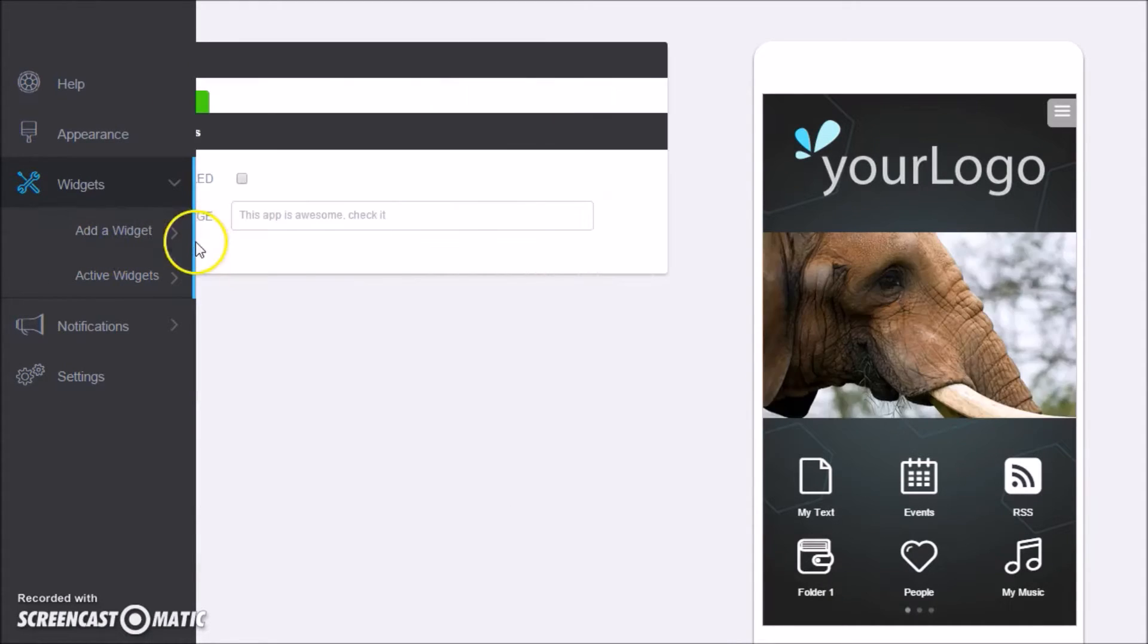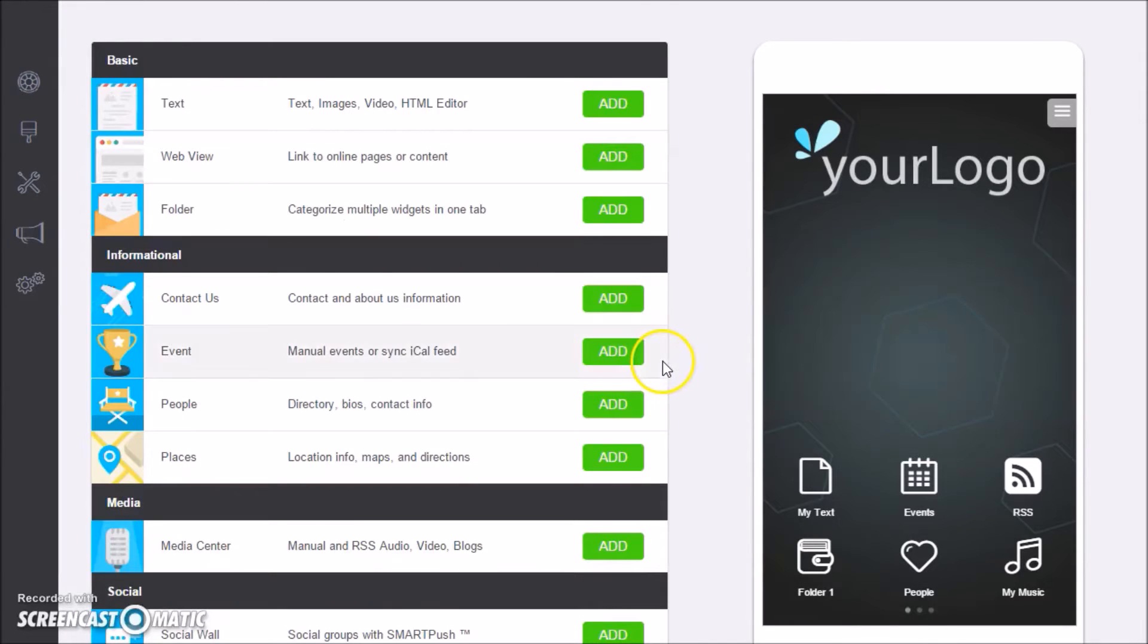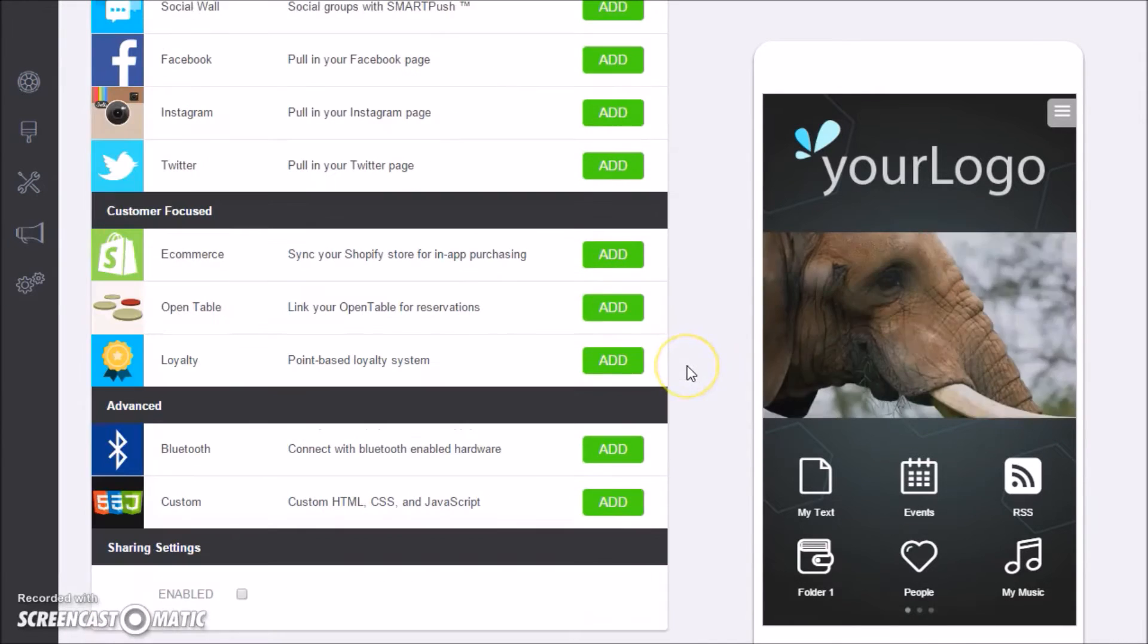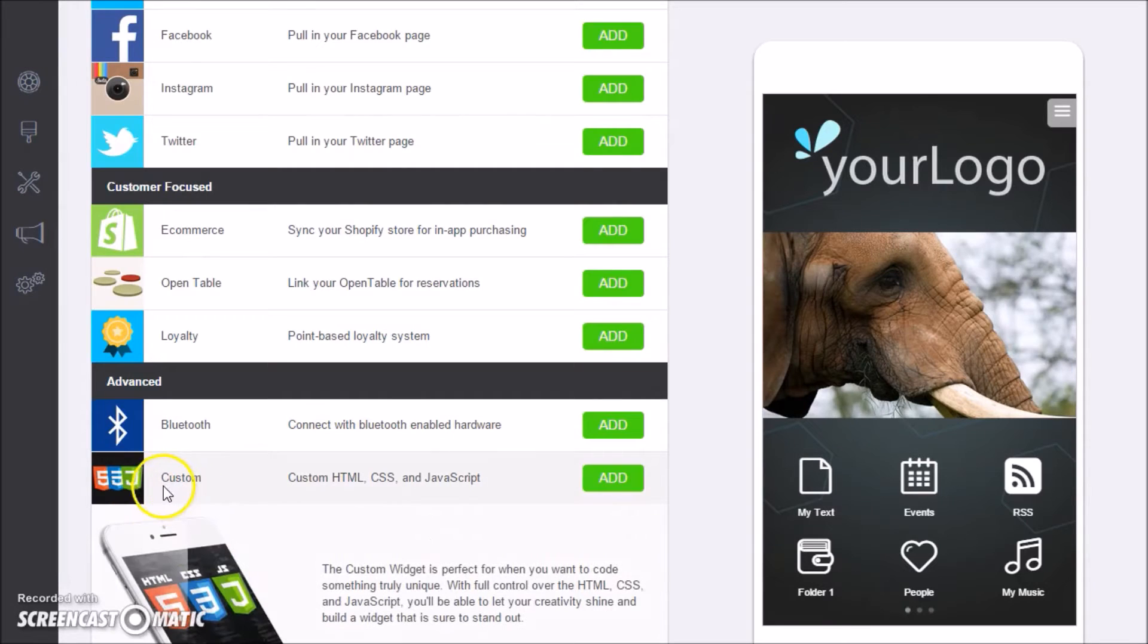Let's get started. We first start off with adding a widget. Let's go here to see the selection of widgets that we have.